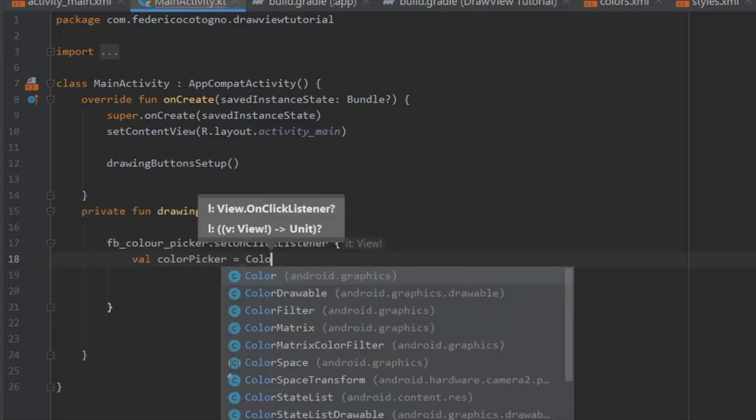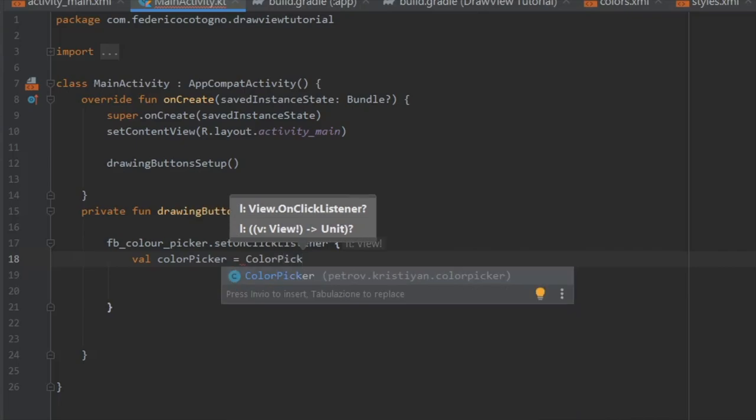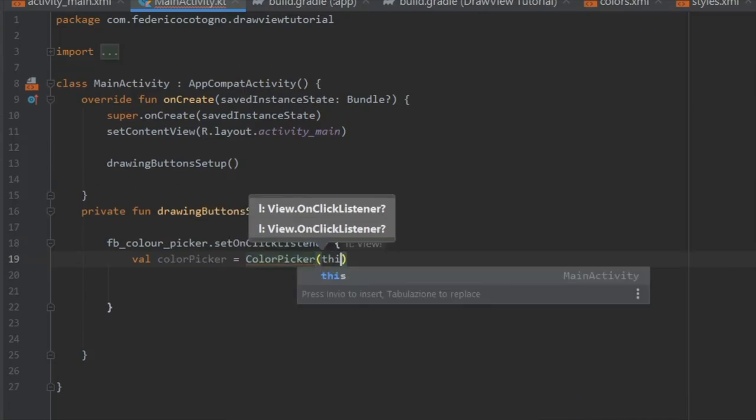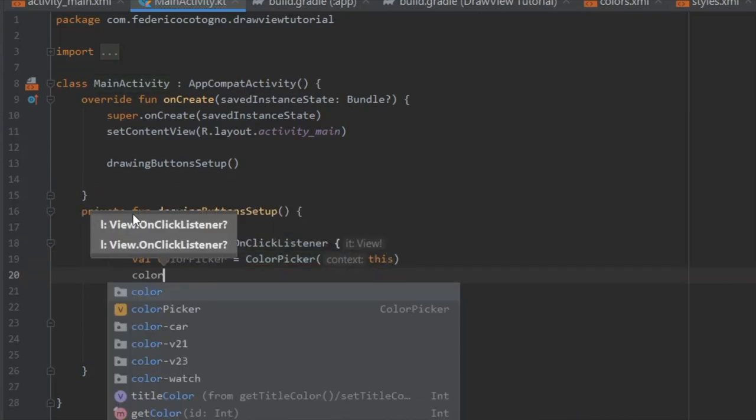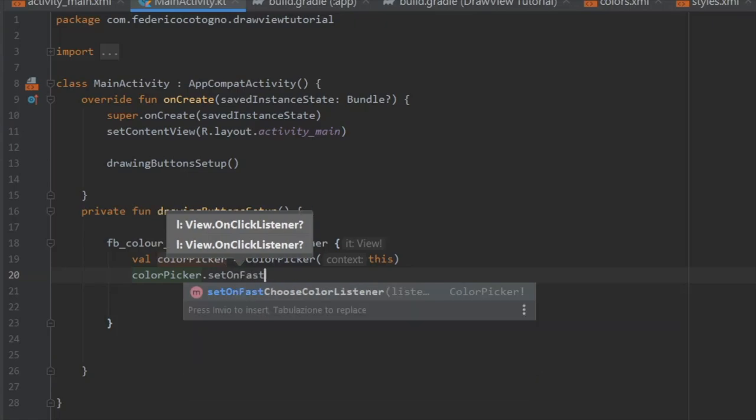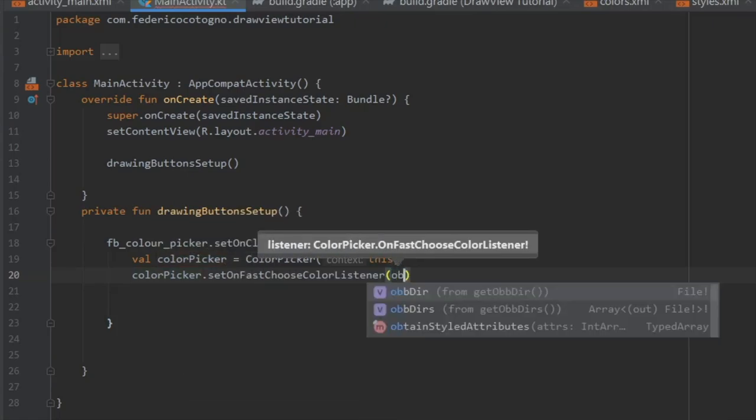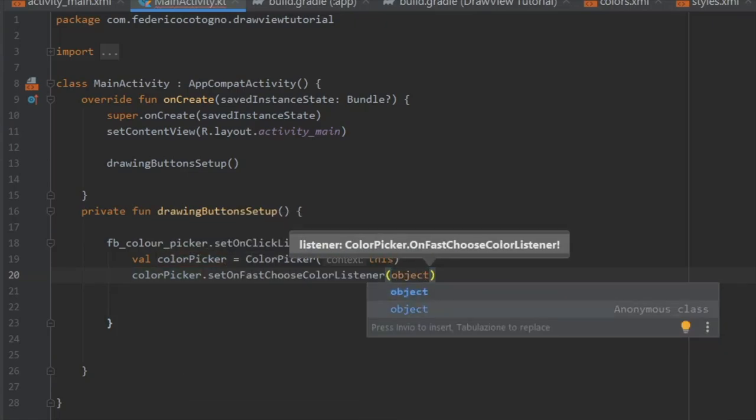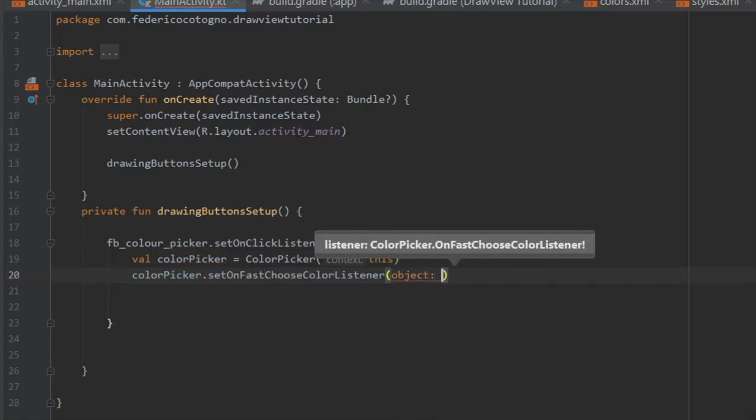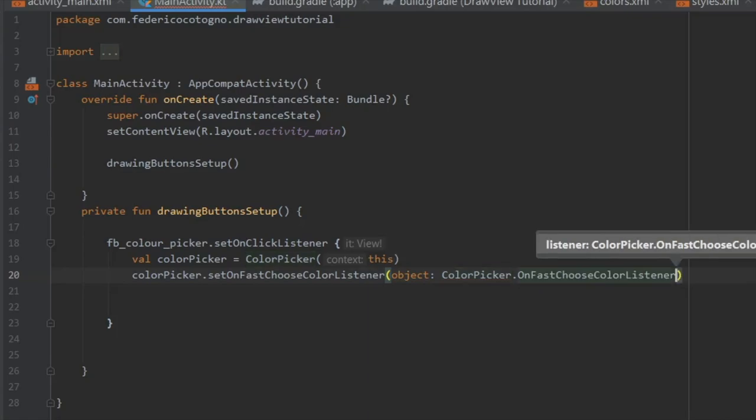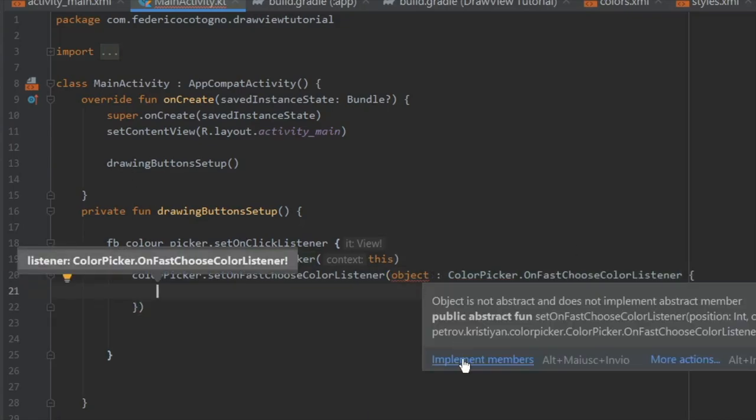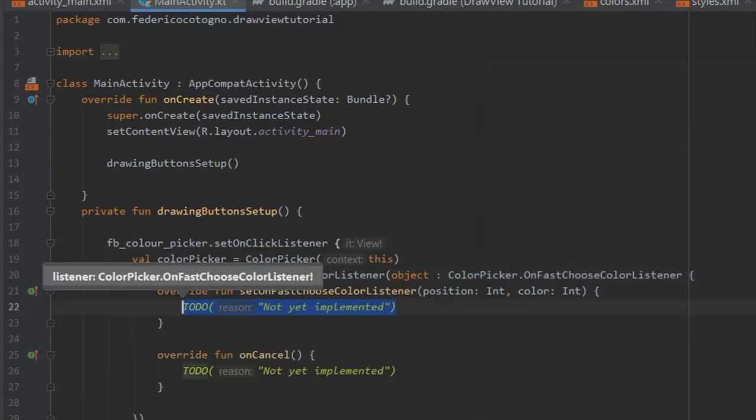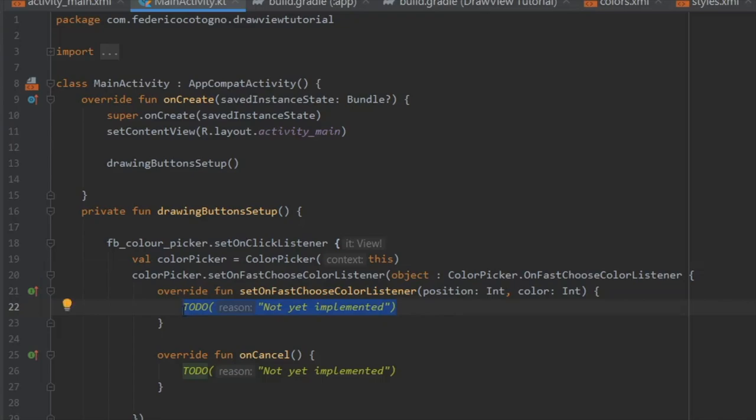Write colorPicker.setOnFastChooseColorListener and create an object of ColorPickerOnFastChooseListener. We have to implement two methods by right-clicking on object.